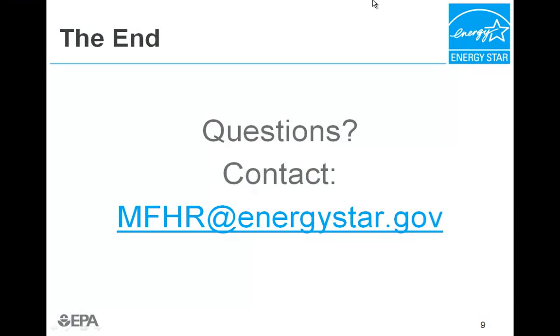This concludes the webinar on the testing and verification worksheets and photo template. You should now have a better idea of how to use these tools to save time while ensuring that all the testing and verification protocols have been followed. Please see our website for additional information or contact us via email. Thank you and have a good day.